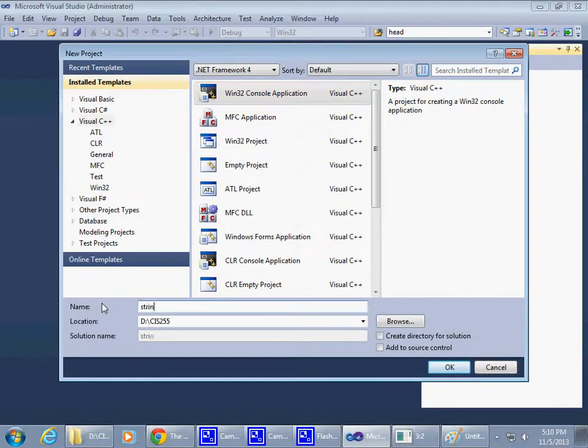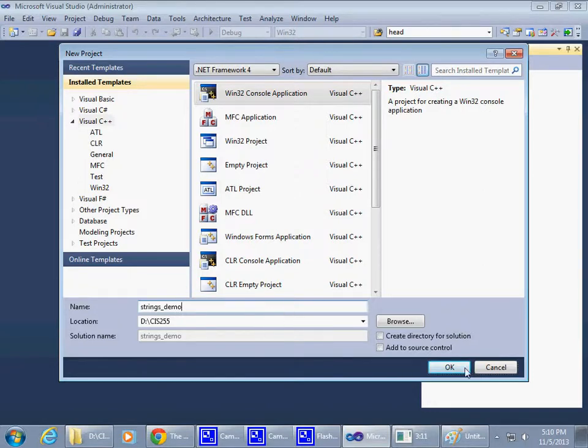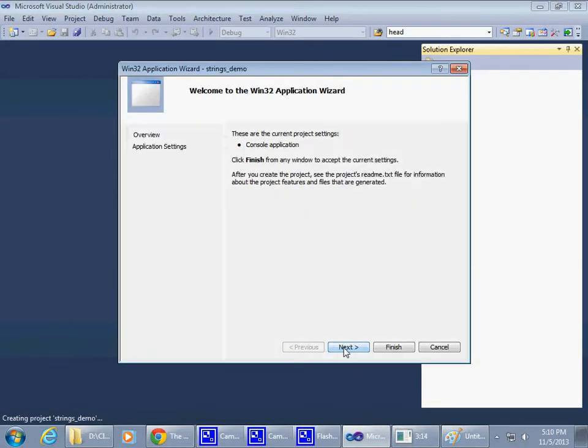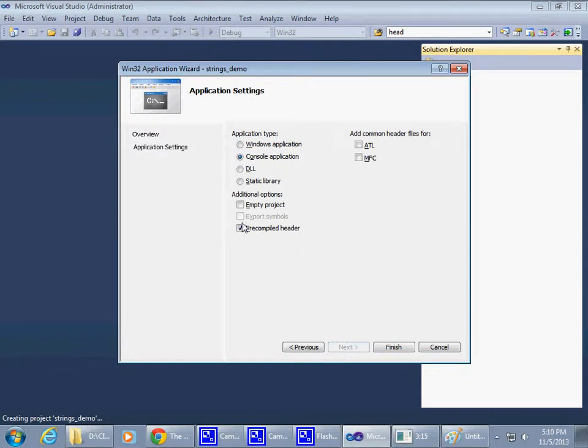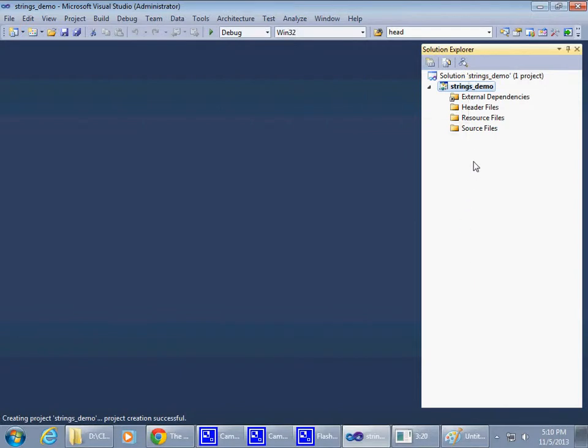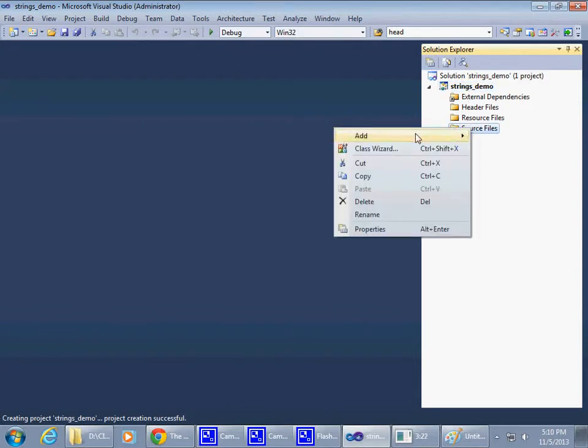I'll name it strings demo, something like that.